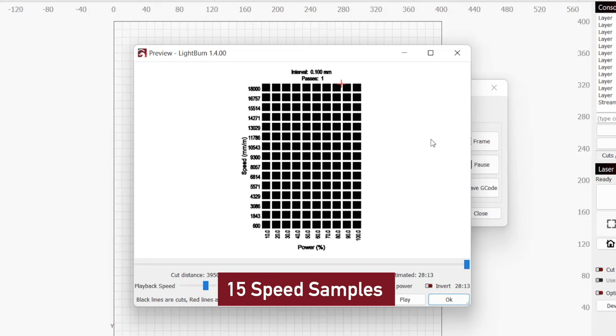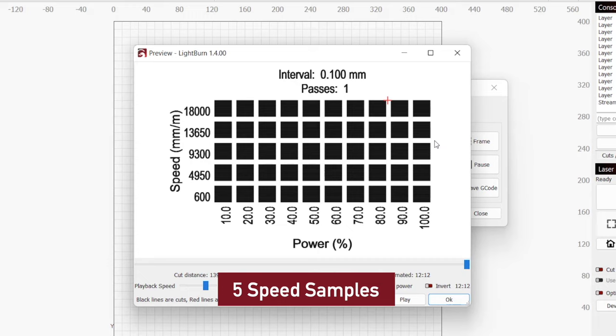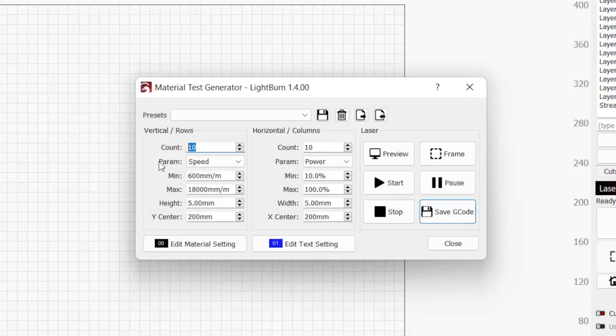A bigger number will help you fine-tune your settings a bit more, but will take longer to run and create a larger grid. You can always run multiple smaller grids. In most cases, the default value of 10 works well.